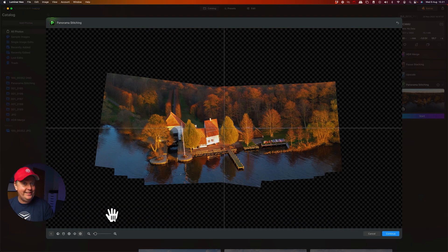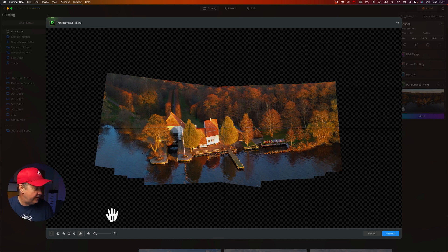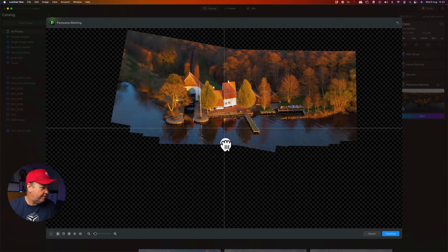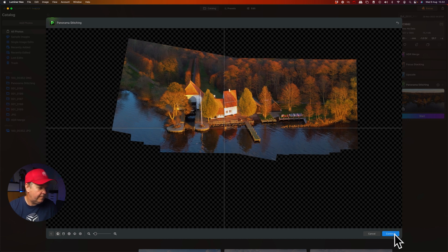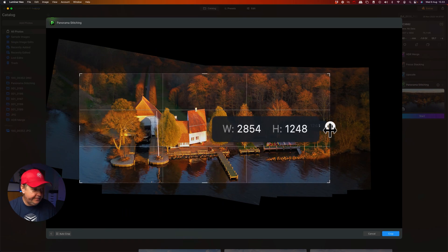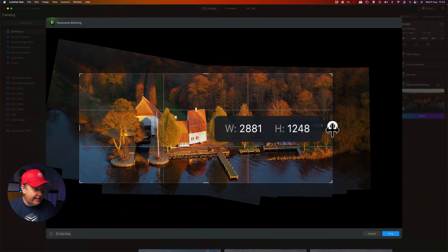From here, the process is the same. We can play around with the different perspectives and try to fix any distortion issues. When we're happy, simply press continue. Adjust the cropping to your liking, and then press crop.